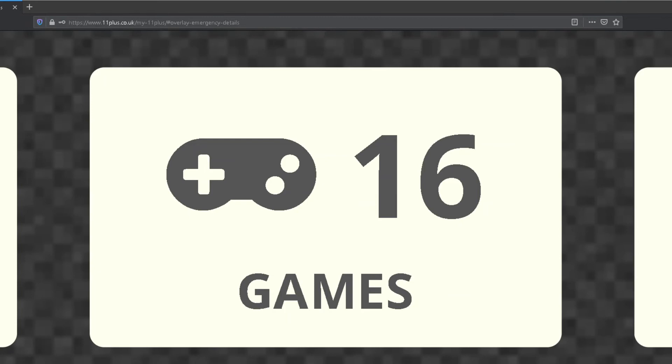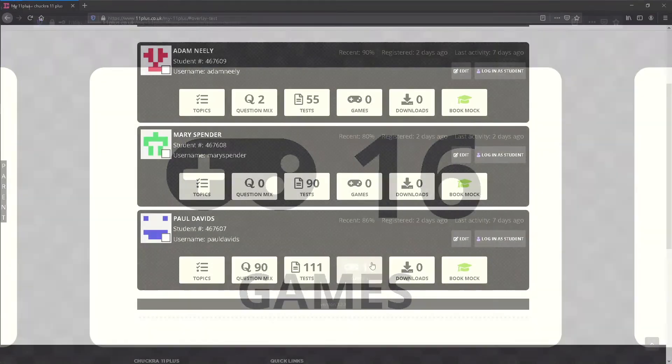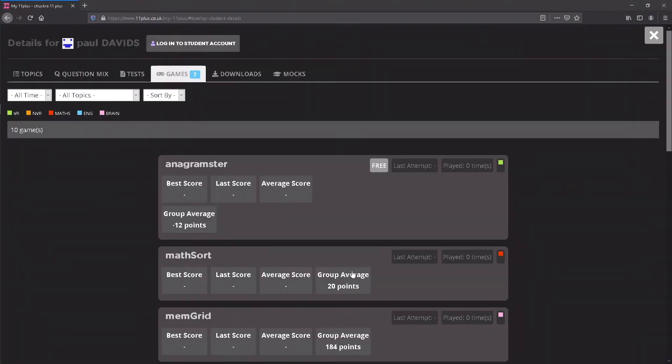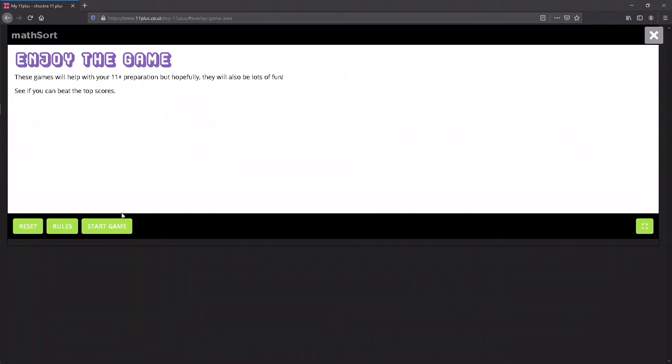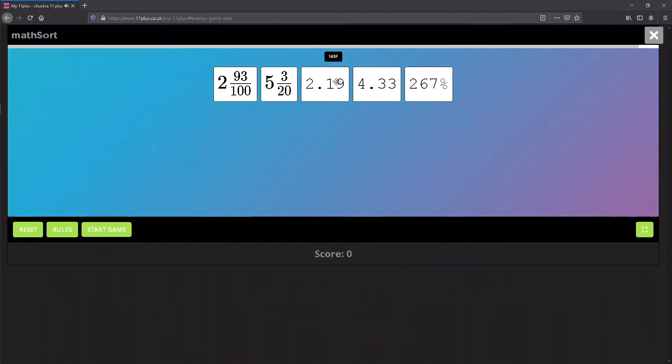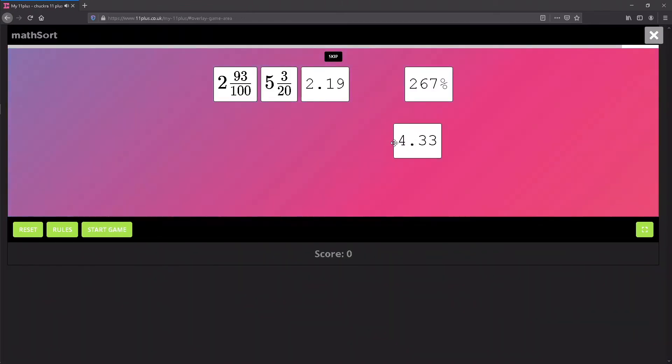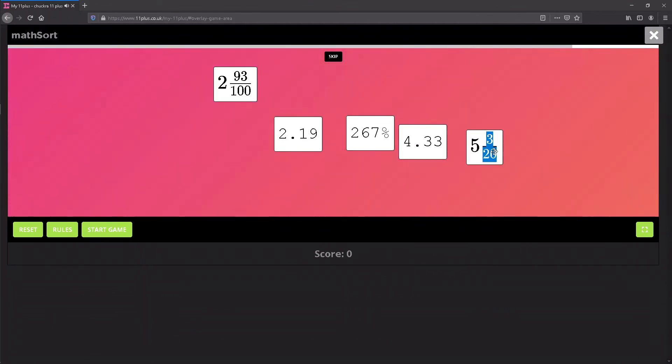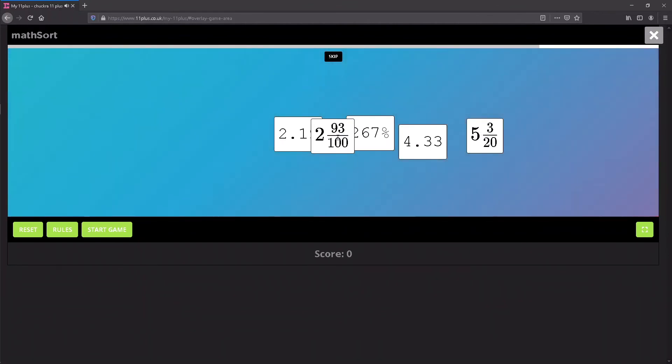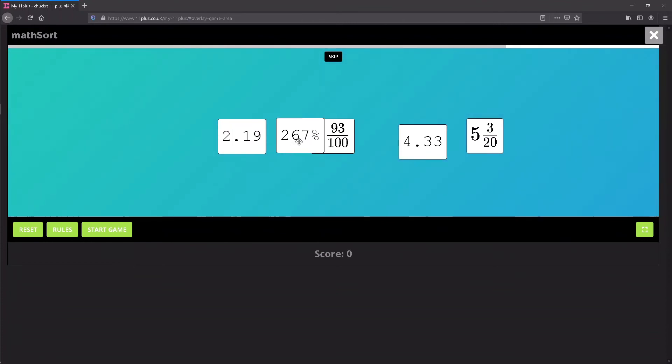Games shows you how many games have been completed by the student. Clicking this button takes you to a screen where you can view detailed game results as well as play the games. Parents and tutors can try out the games from their accounts just for fun, but we only store game results for students, so students must log into their own accounts to play the games if they want to keep a history of their scores.